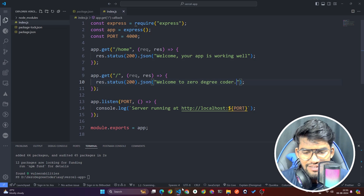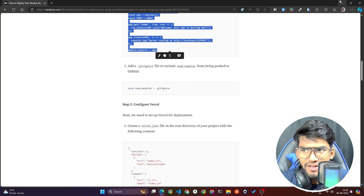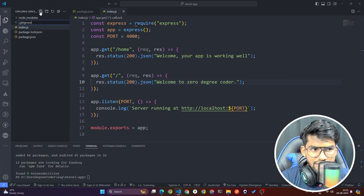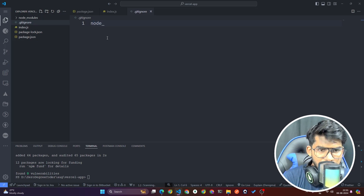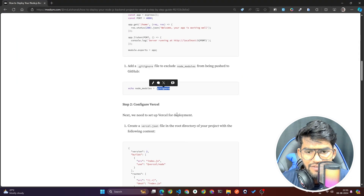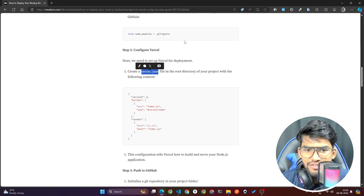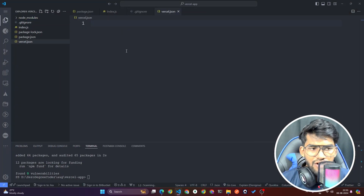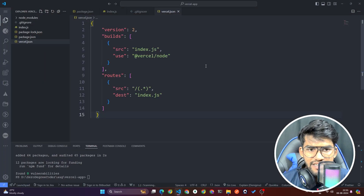Most of you guys know about Node.js — that's why you're looking for deployment. After that, we're going to create a .gitignore file. Inside it, I'm going to write 'node_modules' to ignore that directory. After that, you need one file called vercel.json. Let's copy the name, create the file vercel.json, and paste the required configuration code inside it.